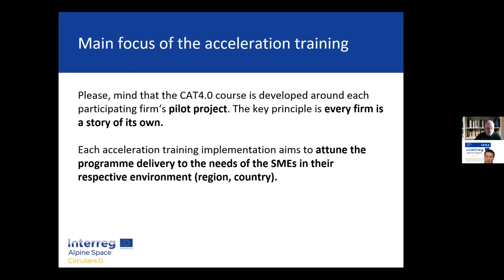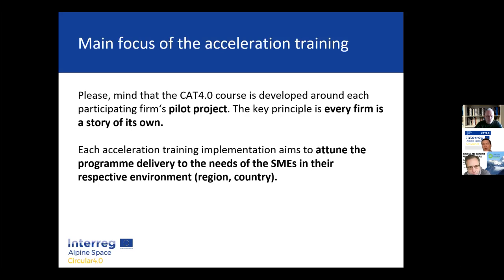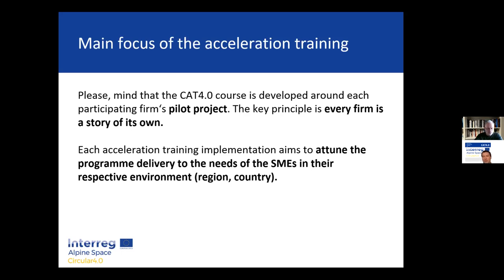I believe it's a precious moment for all of us. The main focus of the acceleration training is twofold: we depart from the principle that every firm is a story of its own, and we believe that at the core of transformation there is a pilot project — a clear, straightforward challenge the company is embracing to make the next step towards circularity. An open challenge, a step into the unknown, which requires quite some visionary courage and experimentation.